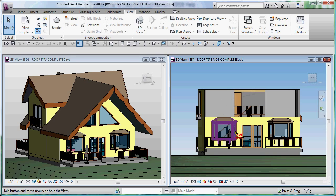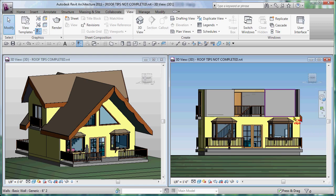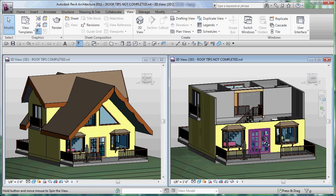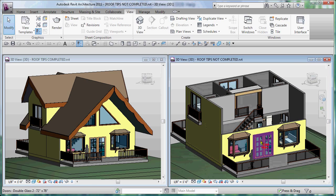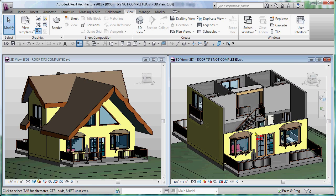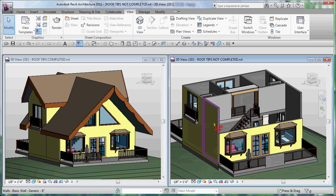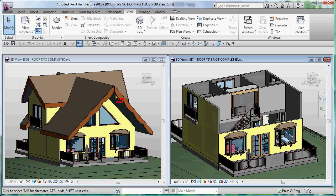We have a couple different levels: the main floor, the loft level, and the top of the loft plate. So you can download this model, the completed one, off of our website so you can break it down.